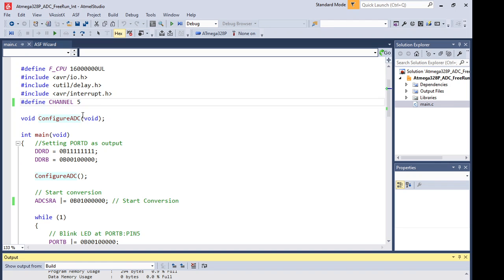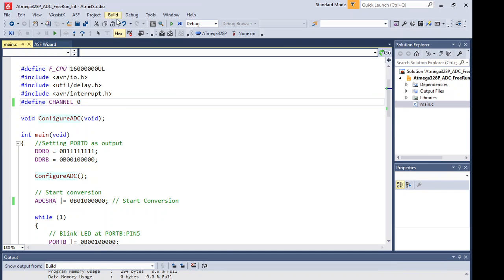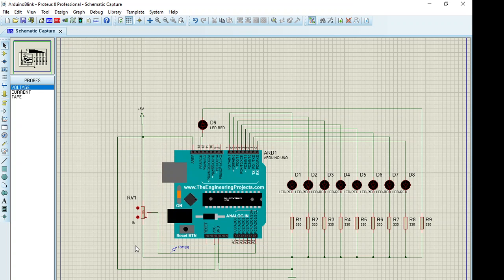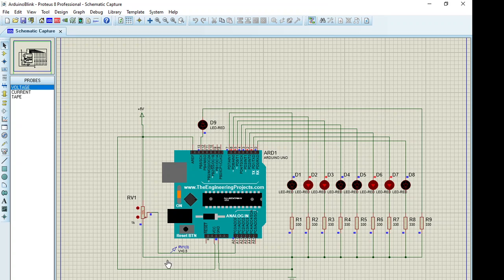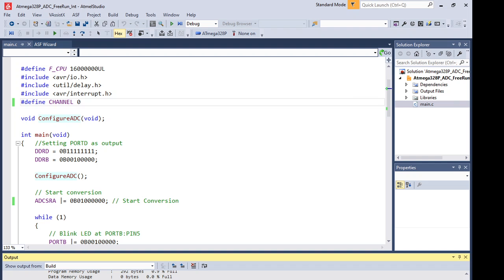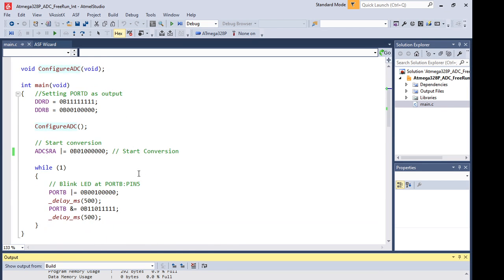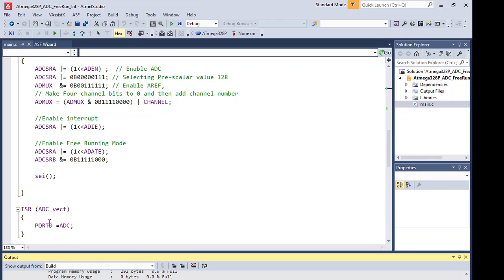Stopping the simulation and changing the channel to channel 0, rebuilding the project, and reconnecting the potentiometer input to channel 0 in the simulation. Running the program again shows the correct value: 64 + 32 = 96, plus 6 = 102. Changing to 14% shows the expected updated value. This gives an introduction to the free running mode of the ATmega328P microcontroller used with an interrupt to identify the end of conversion. Thank you very much.